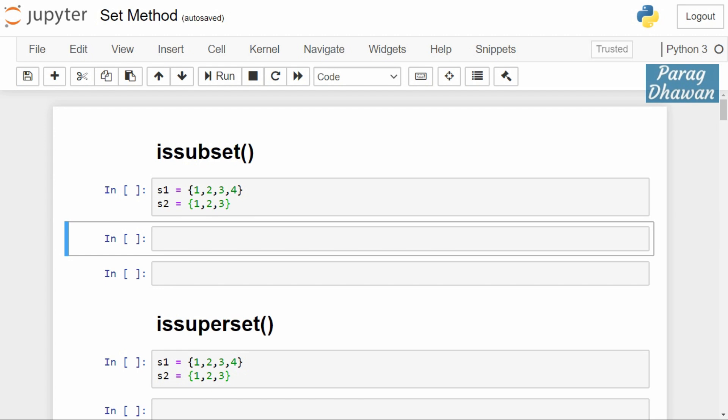Hello and welcome to this Python tutorial series. We are studying Python data structure set, and in today's video we will study issubset and issuperset methods of set object. The issubset method checks whether the first set is a part of the second set or not.